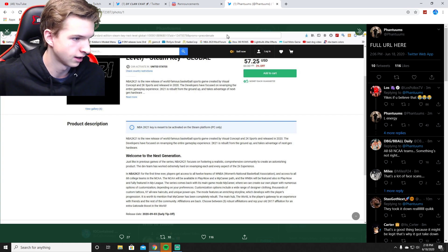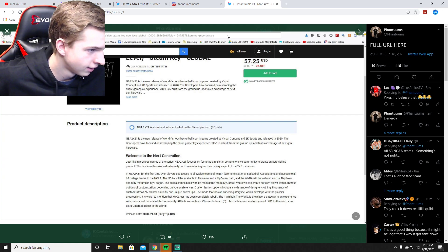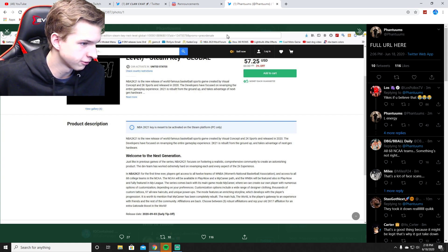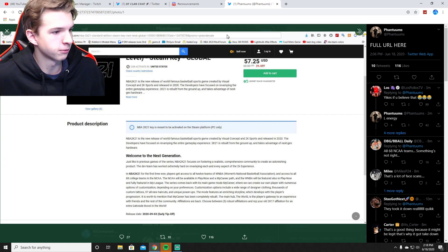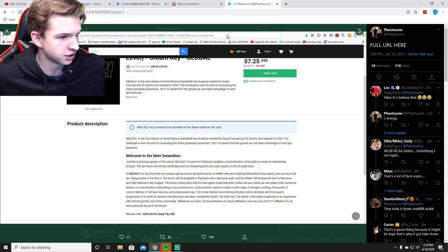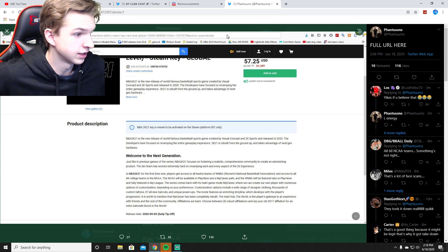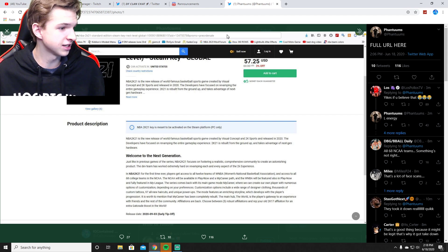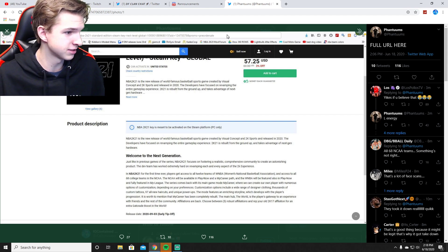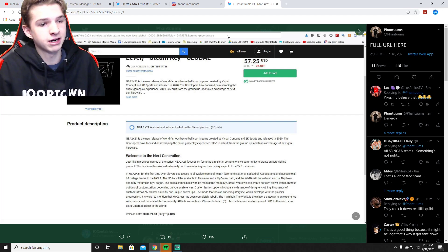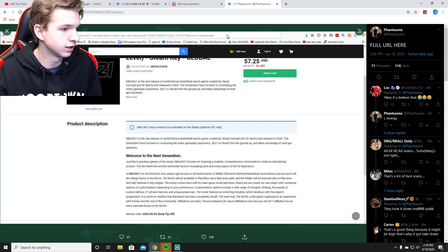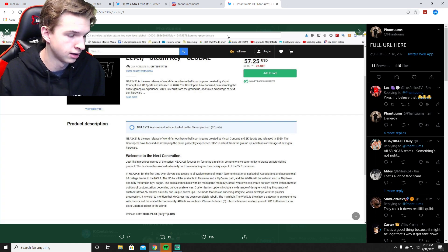We can skip all that. In NBA 2K21 for the first time ever, players get access to all 12 teams of WNBA and 68 college teams, the NCAA. So that might mean My Career could be in college or start in high school possibly.